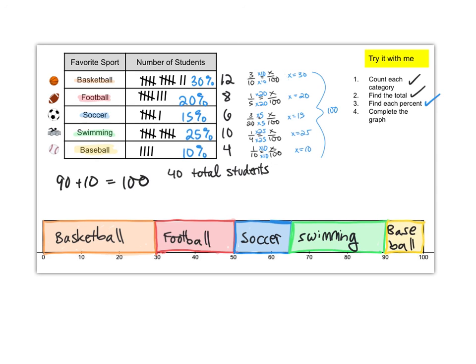So there's our percent bar graph. It shows us visually a very easy way to see proportionally what fraction of the students prefer each sport. And it tells us the percentage for each category very quickly as well.